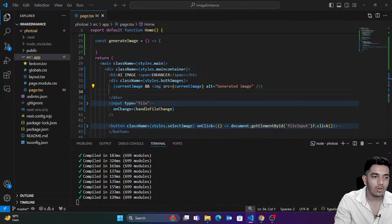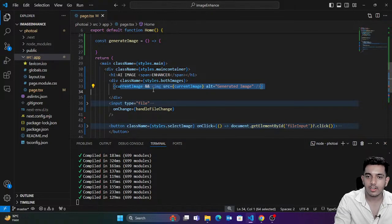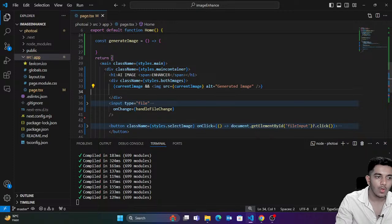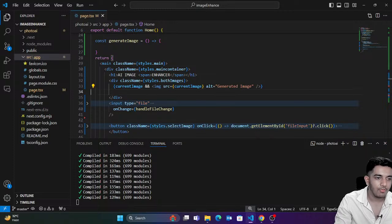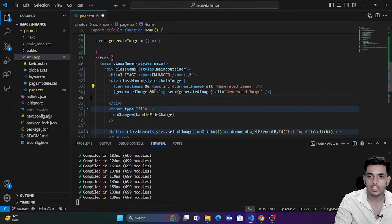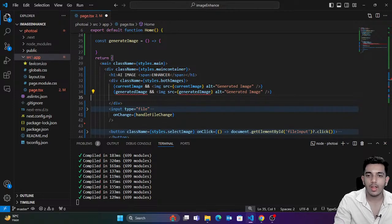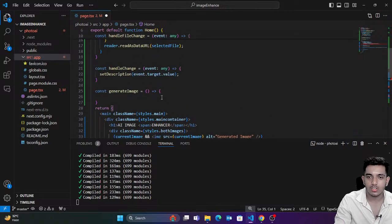Later when we get the generated image, we'll show that too. If we have the generated image, then show it. I'm also going to show an arrow between the two images.